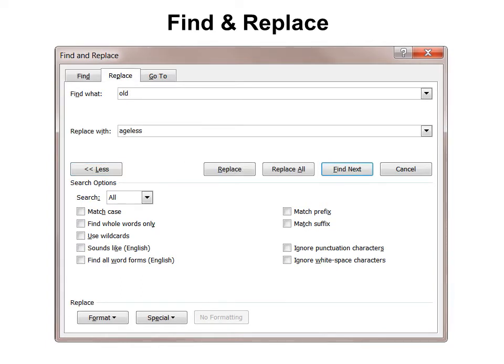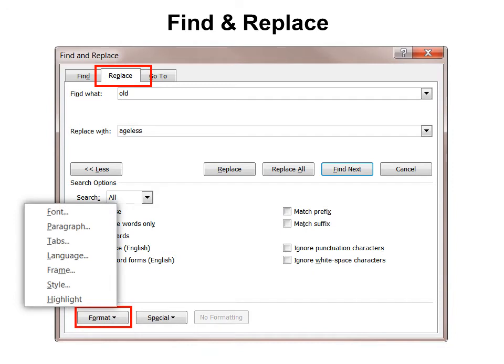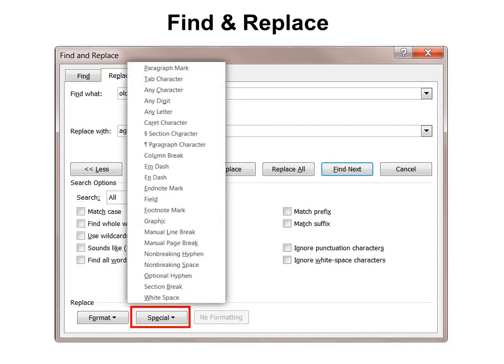Also, under Replace, you can find a word like 'old' and replace it with 'ageless.' You can replace one instance or all of it, or you can change the formatting, or use Special. I like Special because, for example, if I'm harvesting information off the internet and I grab something that has a lot of paragraph marks I don't want, or tab characters, or other characters I don't want, I can find them and replace them.